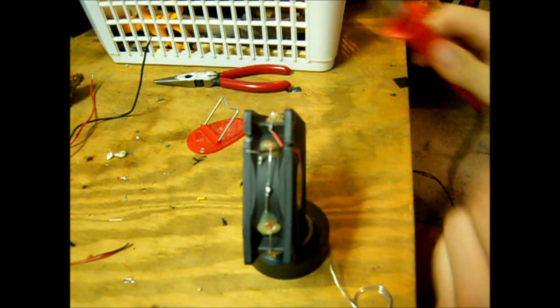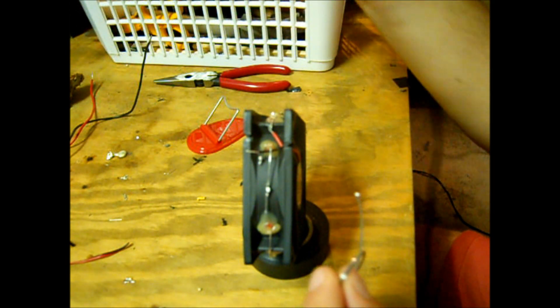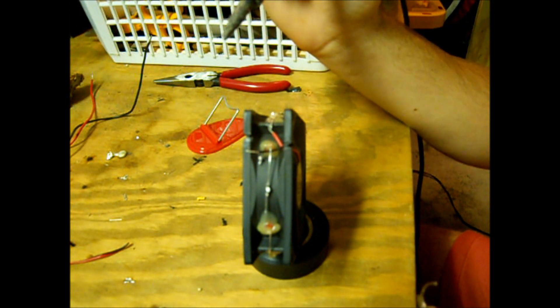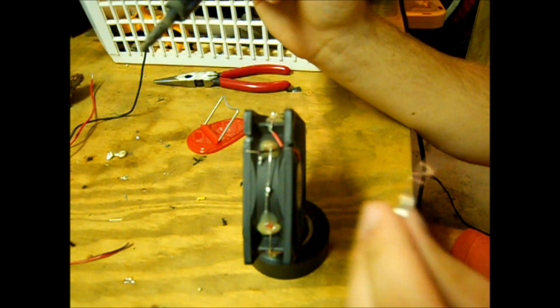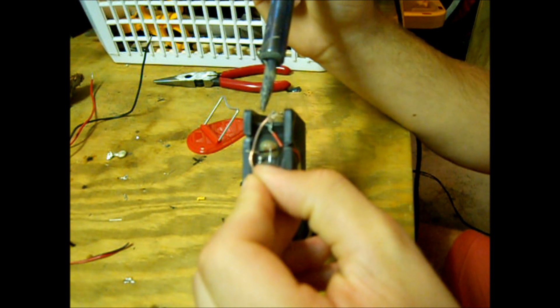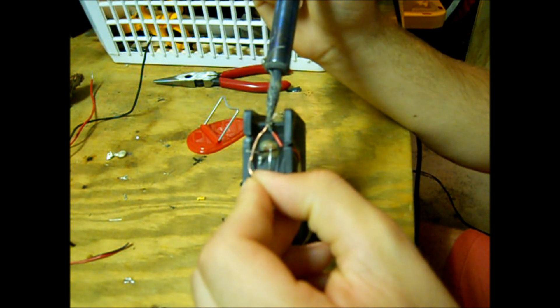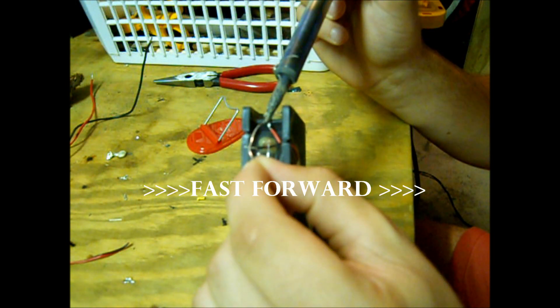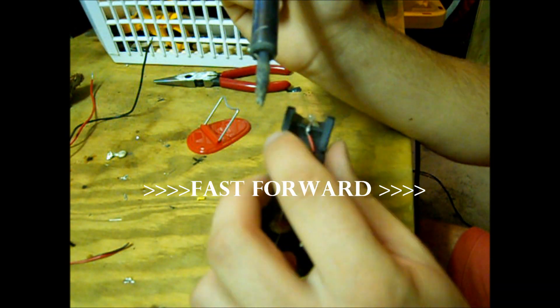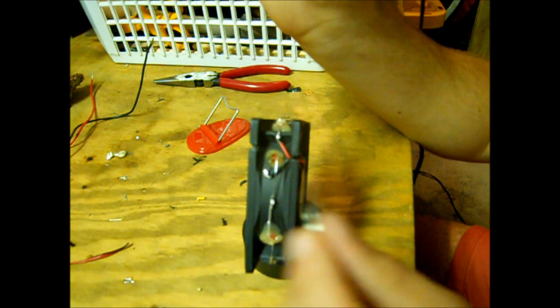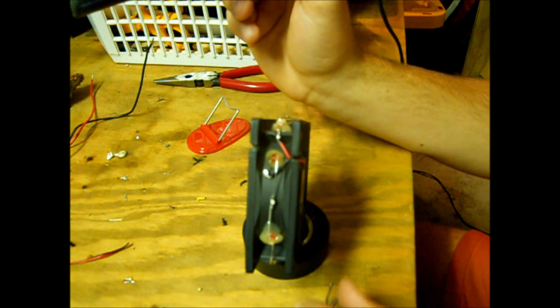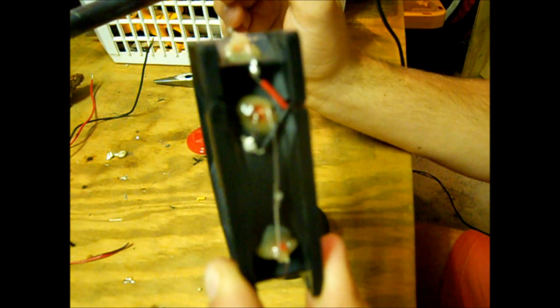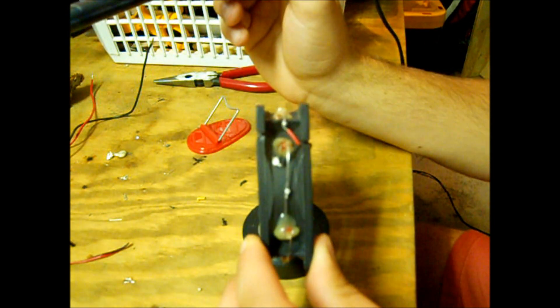Alright, so we got our fan set up like we had before and my soldering iron all heated up and tinned. So here we go to solder. That should be good. We got the connections all in there.